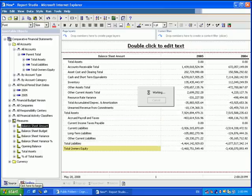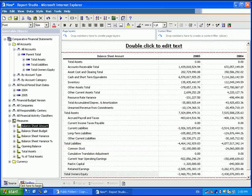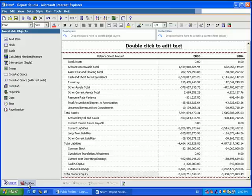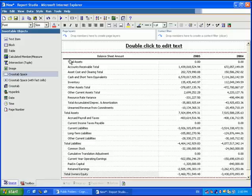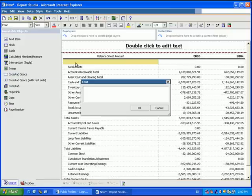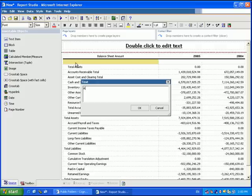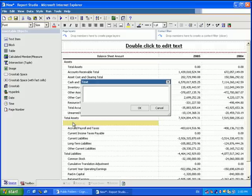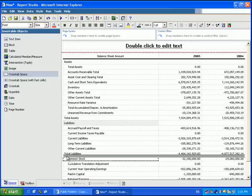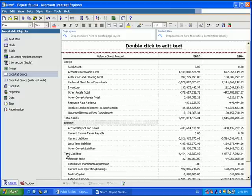In addition to drilling down, we can also add blank cross-tab spaces and start to put some titles on these. So I'll add a title of Assets, Liabilities, and Equity.